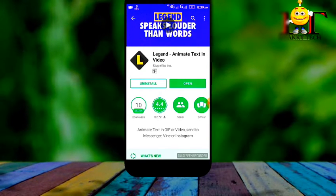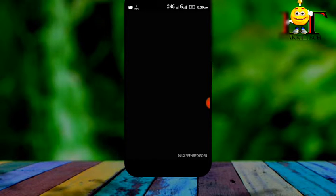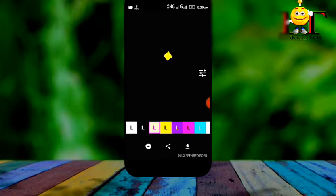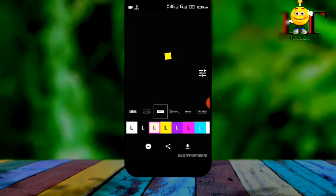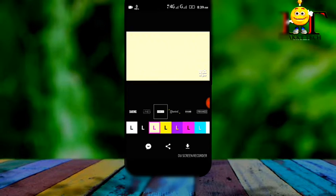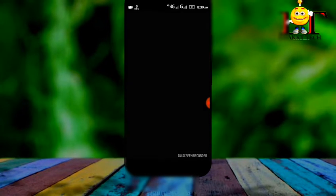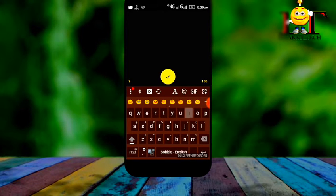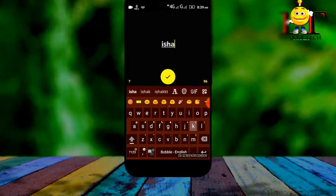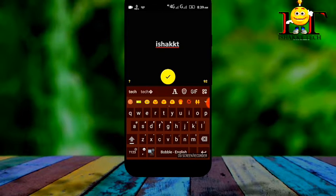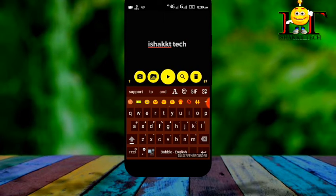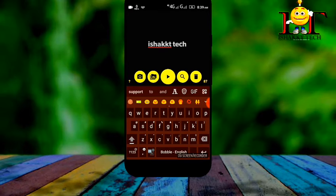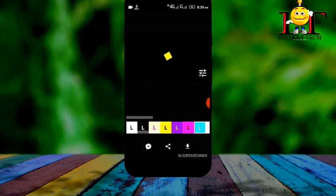First, type your channel ID and click OK.